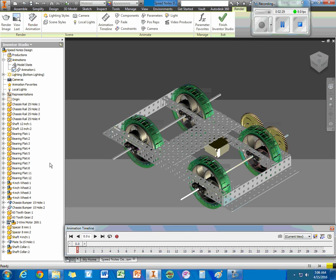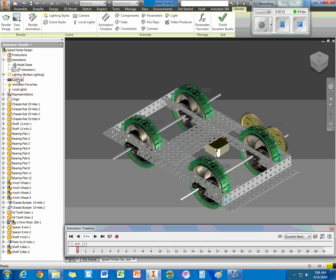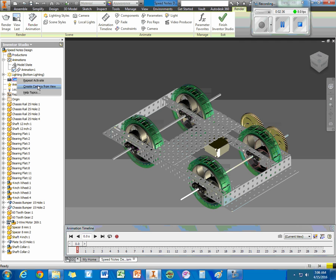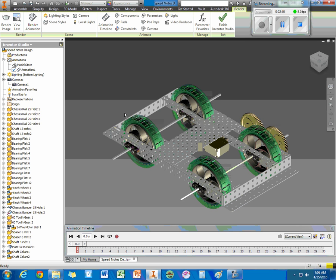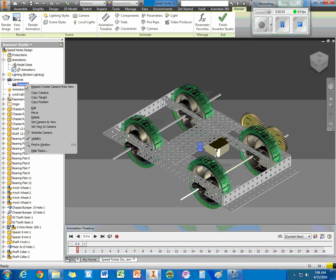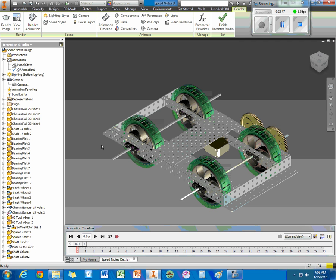The next thing we need is a camera. So, coming a little further down, we have Camera. And I'm just going to right-click and create a camera from view. And we can see this camera pops up right here. And if you want to, you can make it invisible, make it visible. It doesn't really matter.